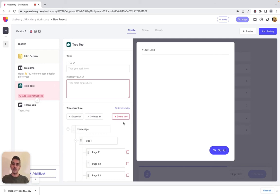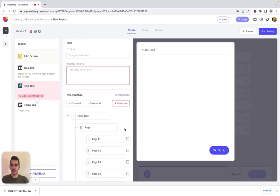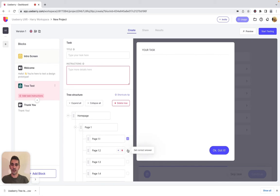These updates also bring a massive update. You can now define one or more correct answers for the tree test task. Just mark the checkbox right next to the node that you want to set as a correct answer.